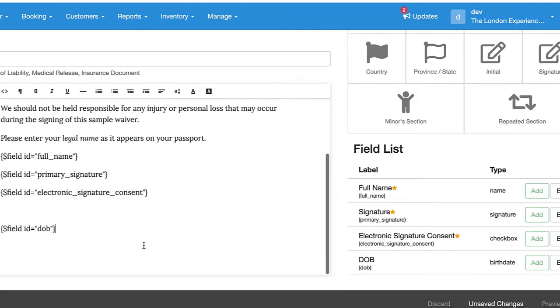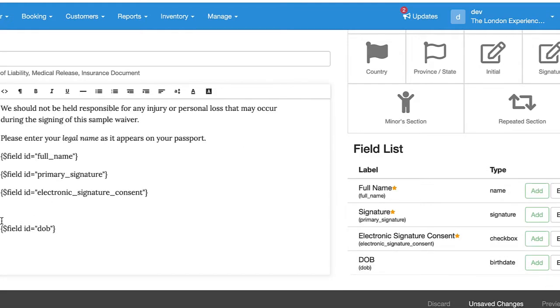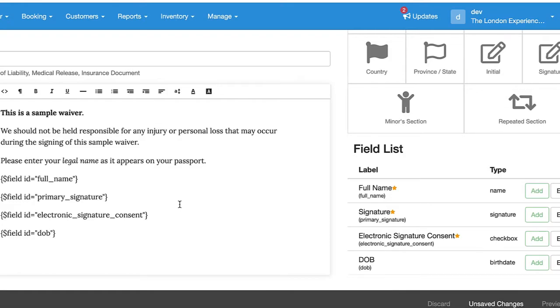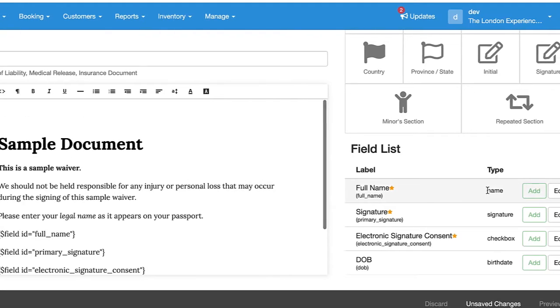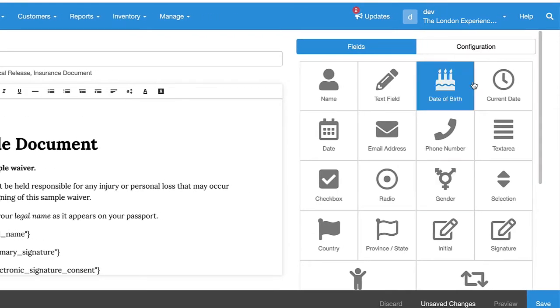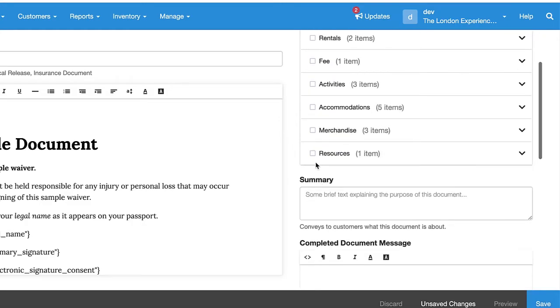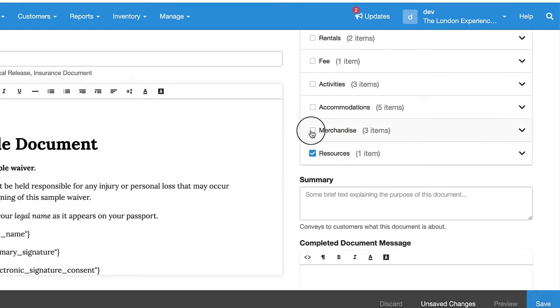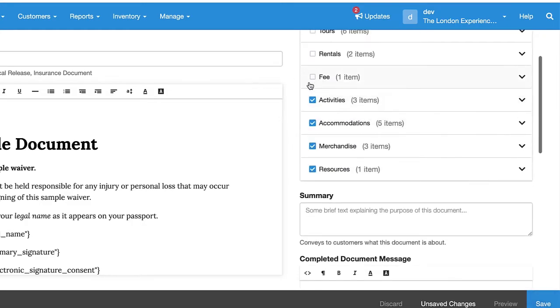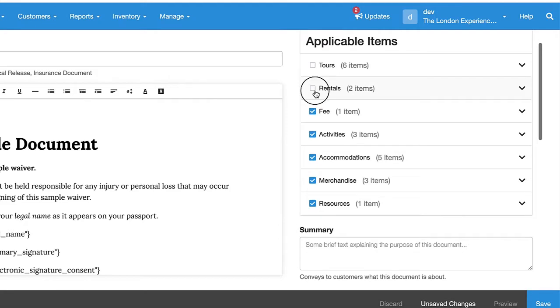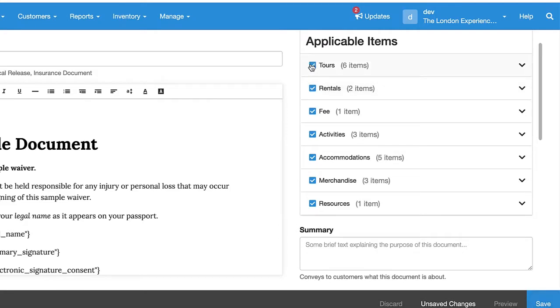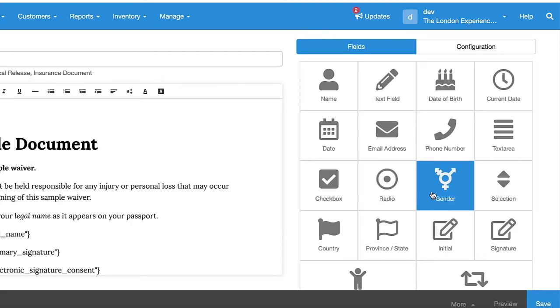So the next thing you want to do under Configuration is assign this to a couple items. I'm just going to select all of them and hit Save. Alright, so now this document has been applied to all the items.